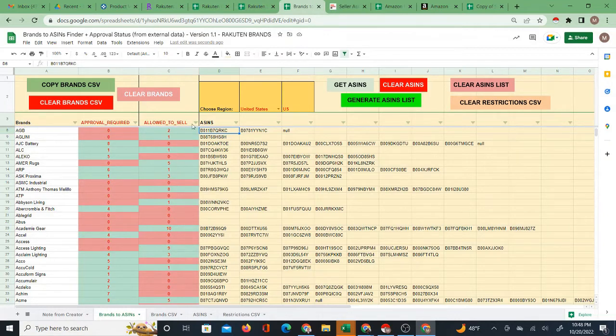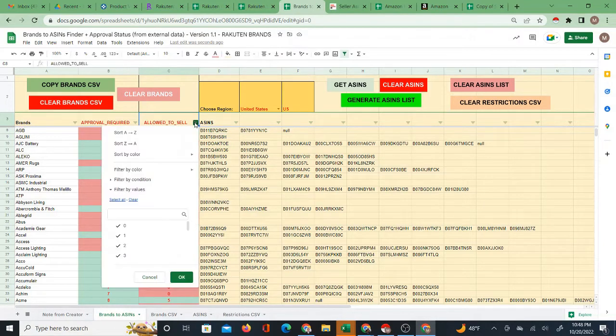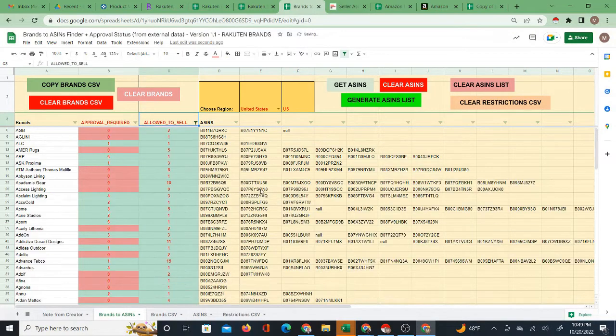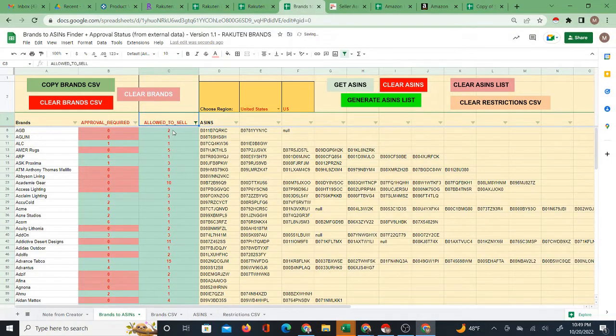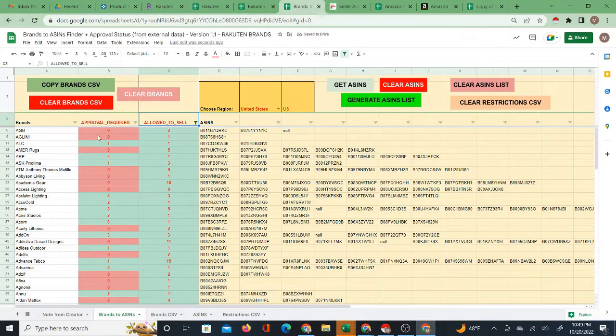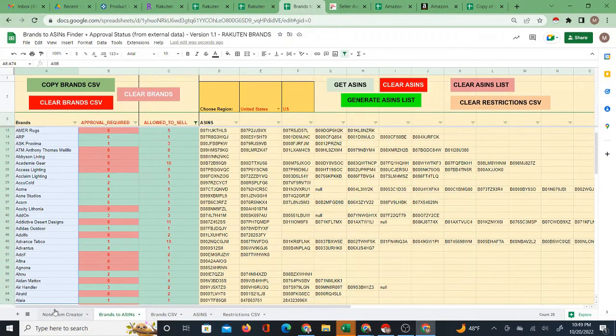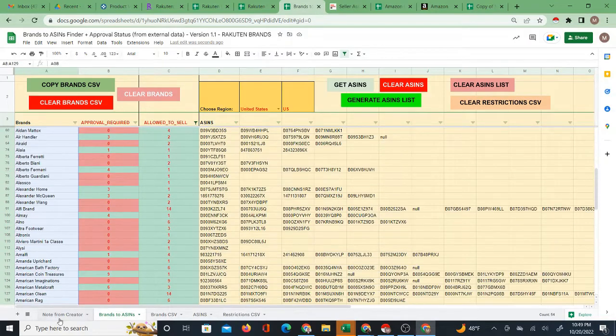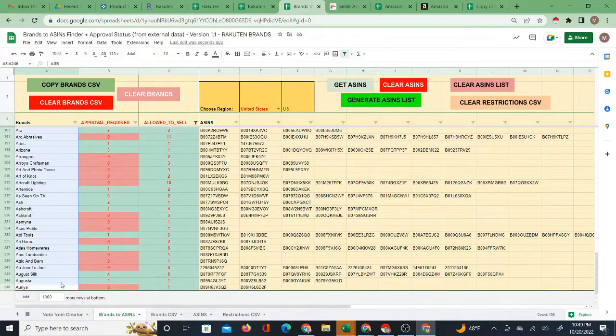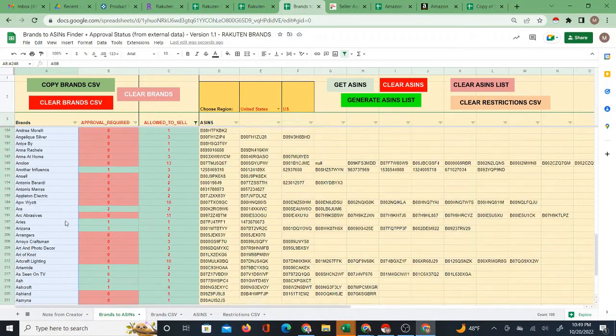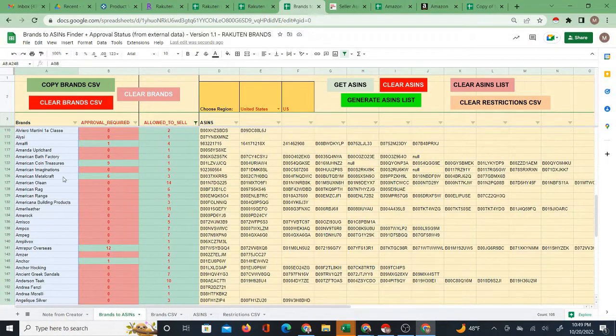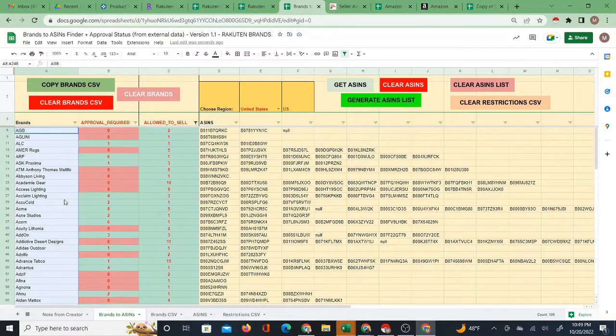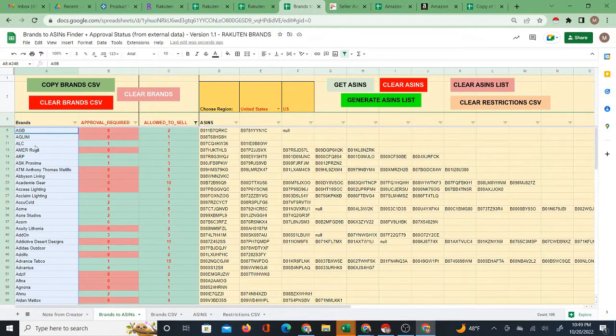Using this filter I filtered out only those that I'm allowed to sell. So now I know which brands I'm allowed to sell. This is just letter A. I only did brands beginning with letter A from Rakuten, so this is only some of the brands that you could be doing.